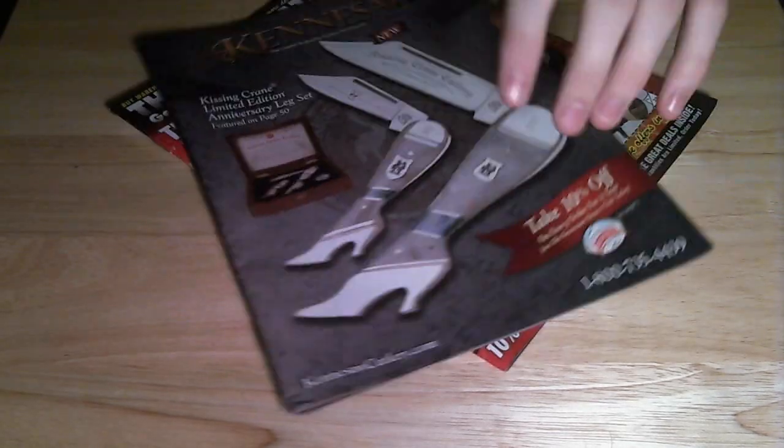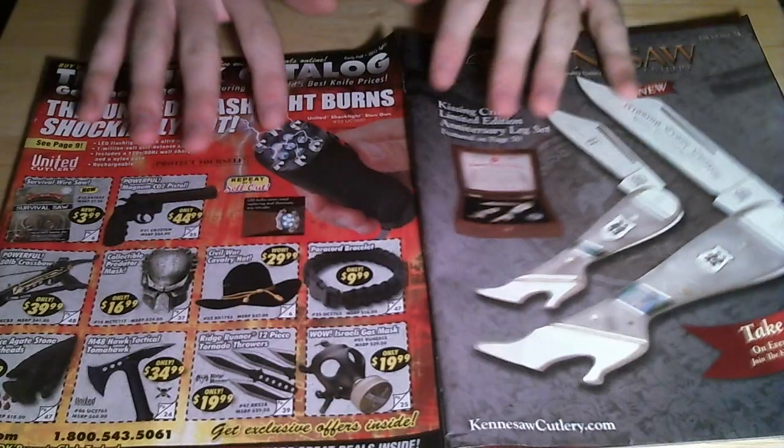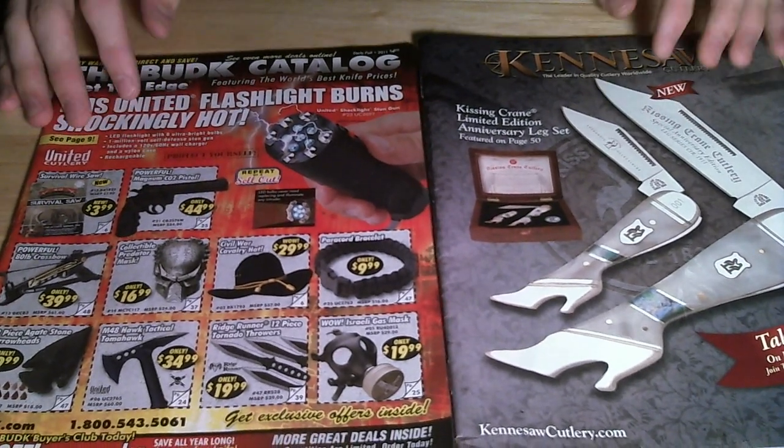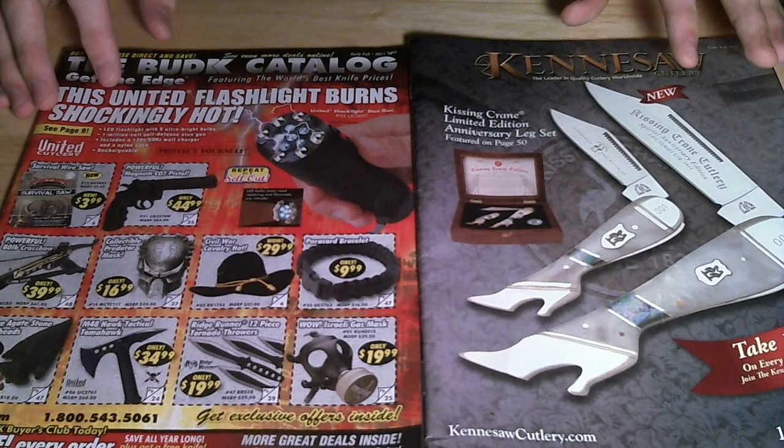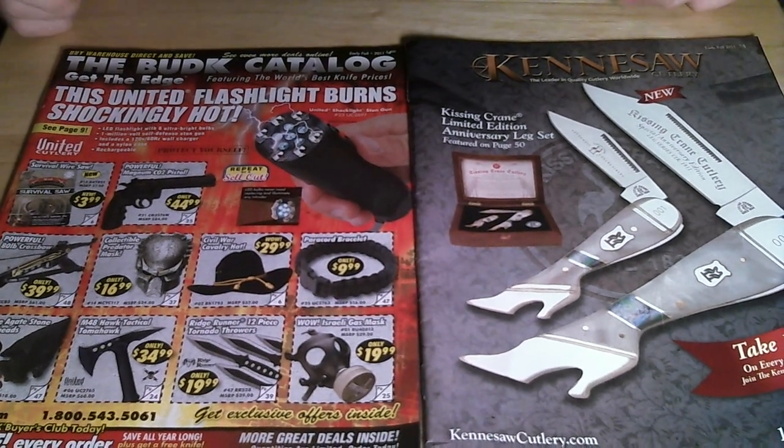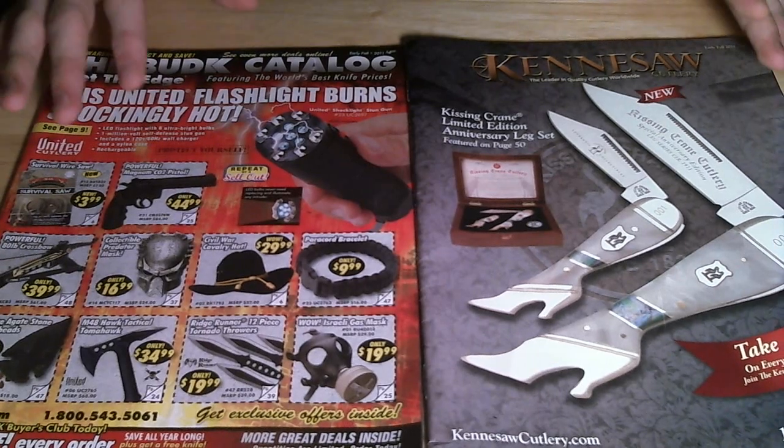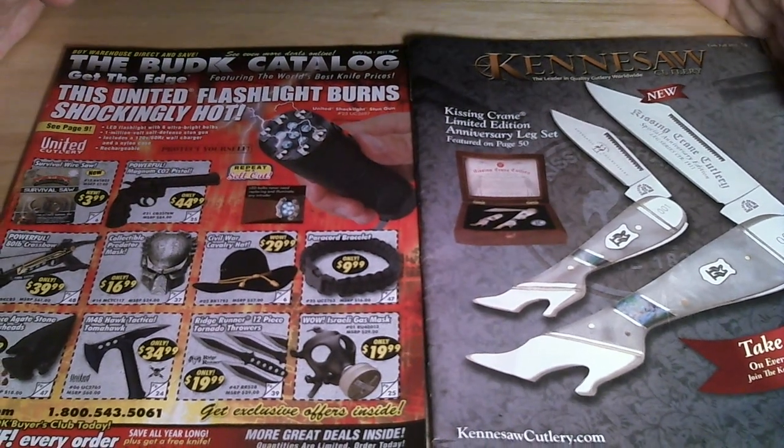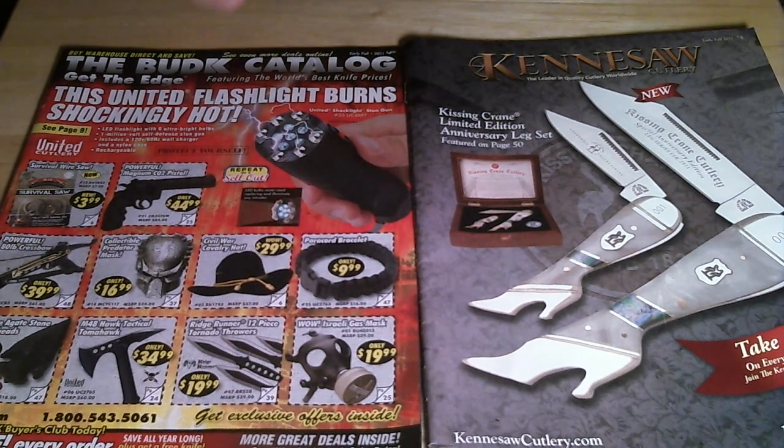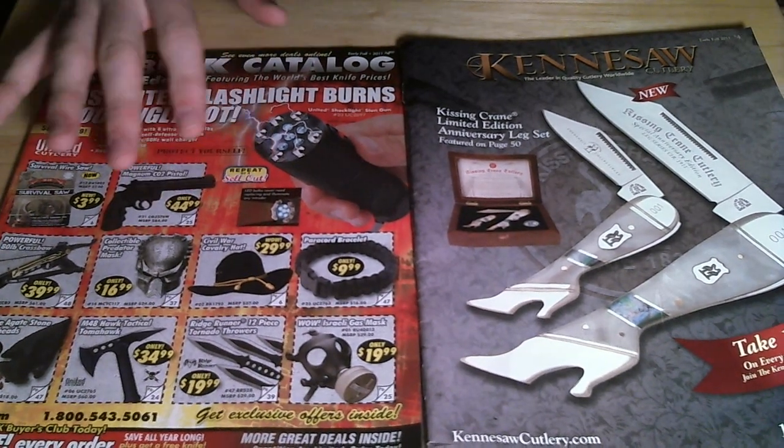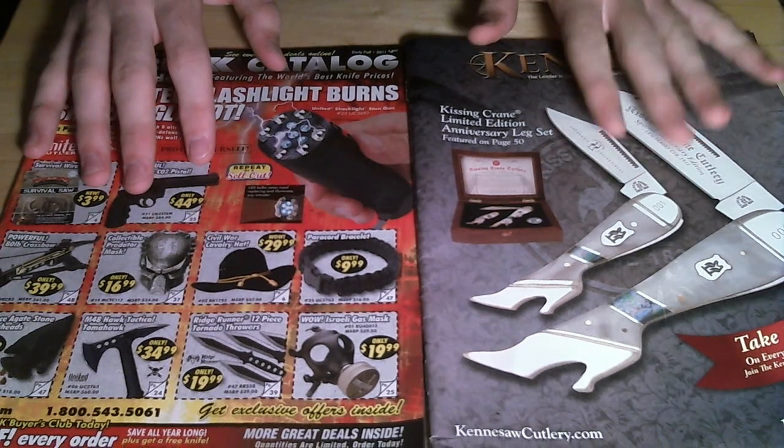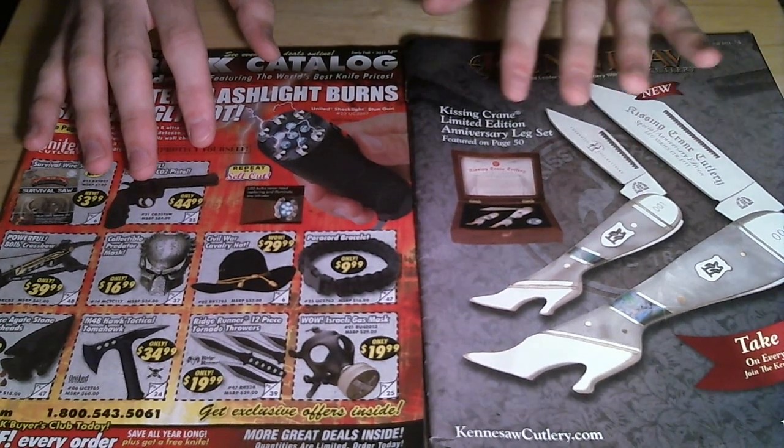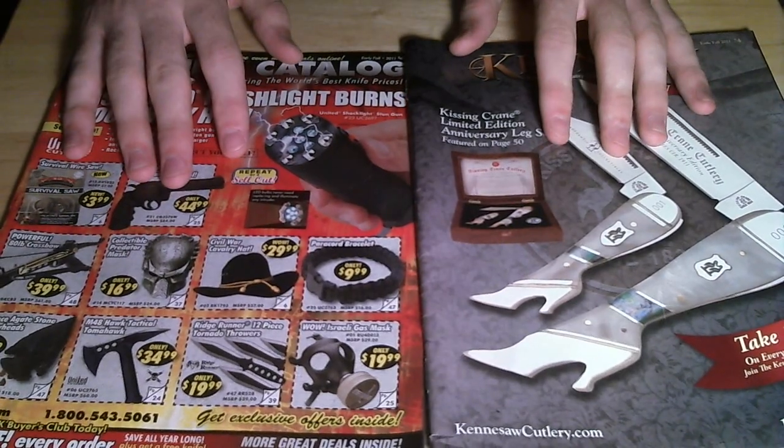And now, I just want to talk about these two catalogs I got in the mail on the same day, actually. This one's Bug K, and this one's Kennesaw Cutlery. Now, although they're two different catalog names, they're both under the umbrella of the same head company. Bug K is going to have more random things, and this is going to have maybe the little bit nicer version of some of the things that Bug K sells.